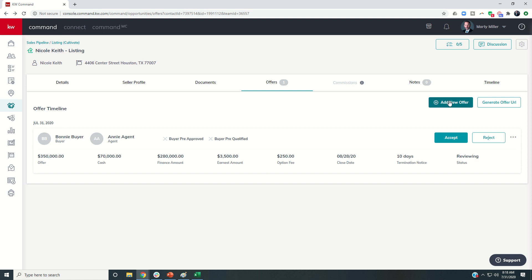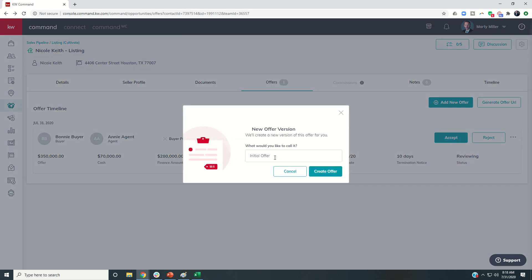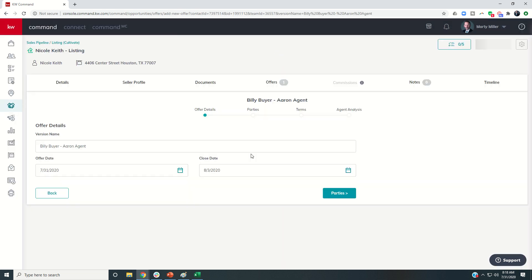Now let's go ahead and put in a new offer. So let's click on Add New Offer. And let's say this is Billy Buyer and Aaron Agents. And we're going to create this offer.